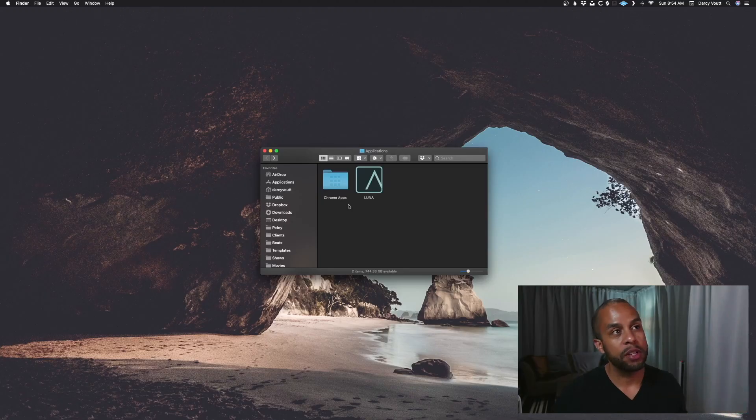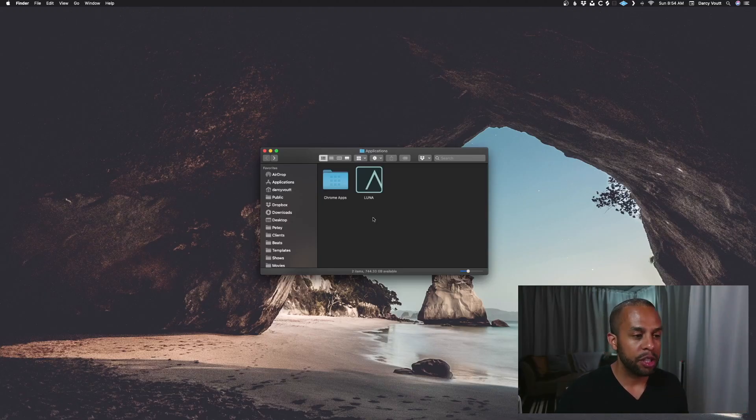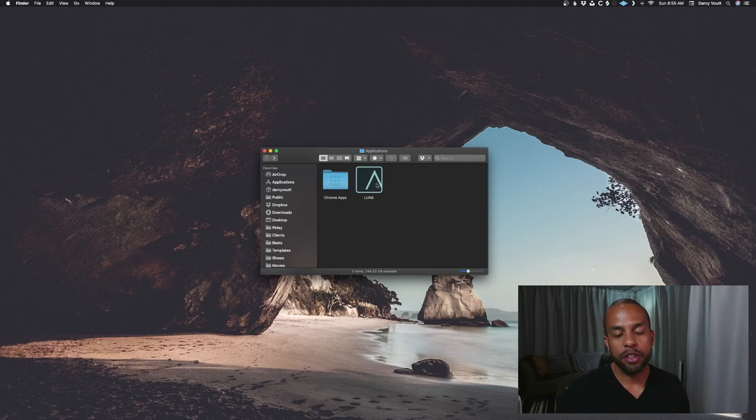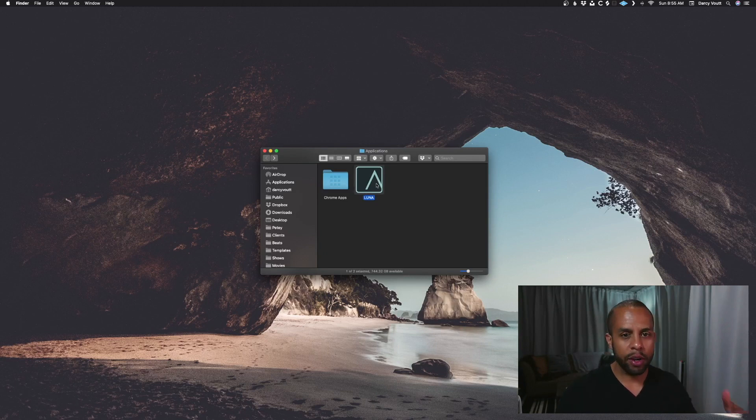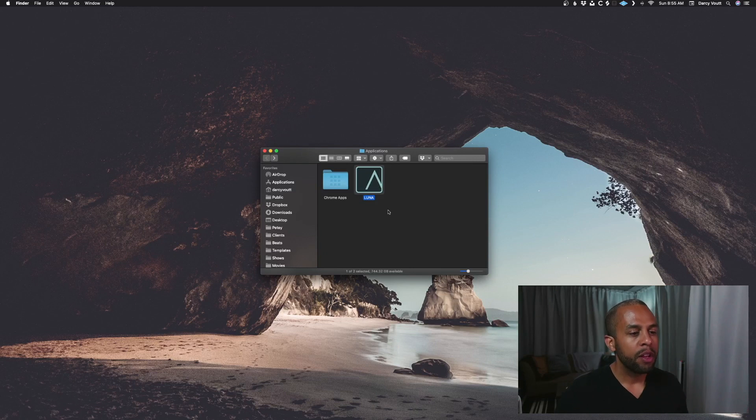So let's take a look at where we do this, how we make the setting happen. We're going to jump into the computer here. What you see here is I have a folder open that has some applications. This is just one place where I'm storing Luna, so wherever you're storing it, go find that. Usually it's in your applications folder.